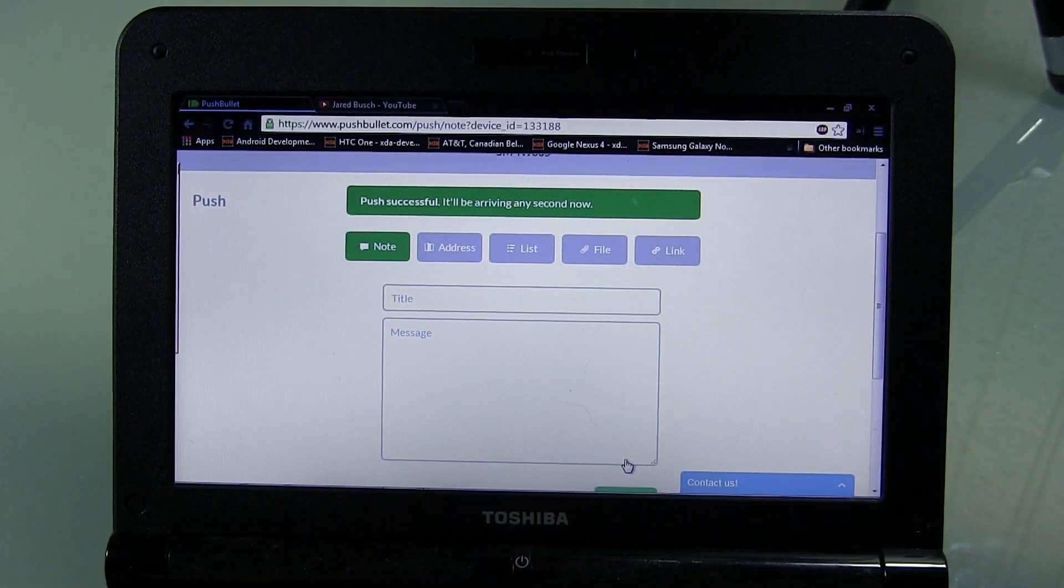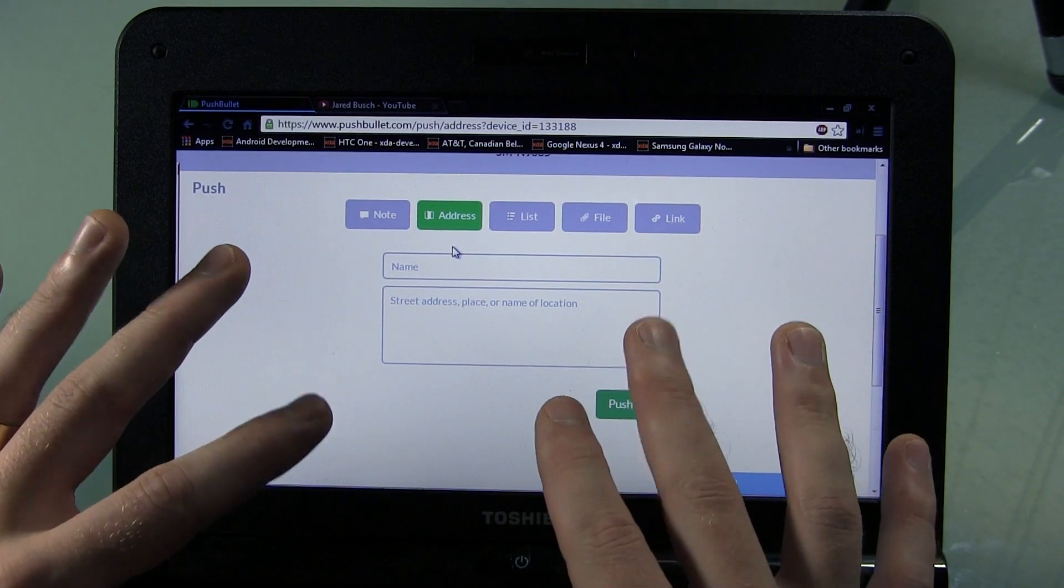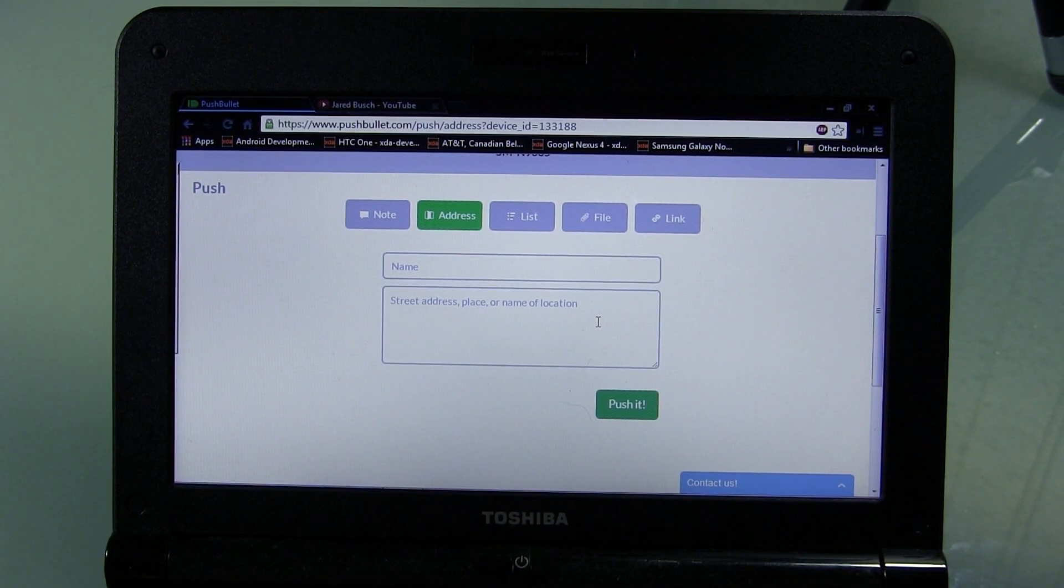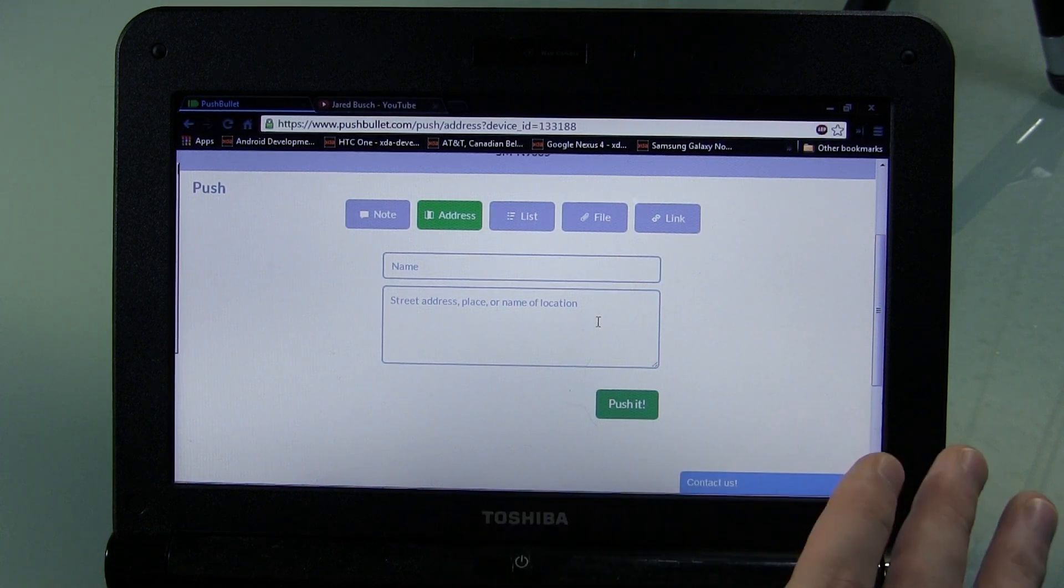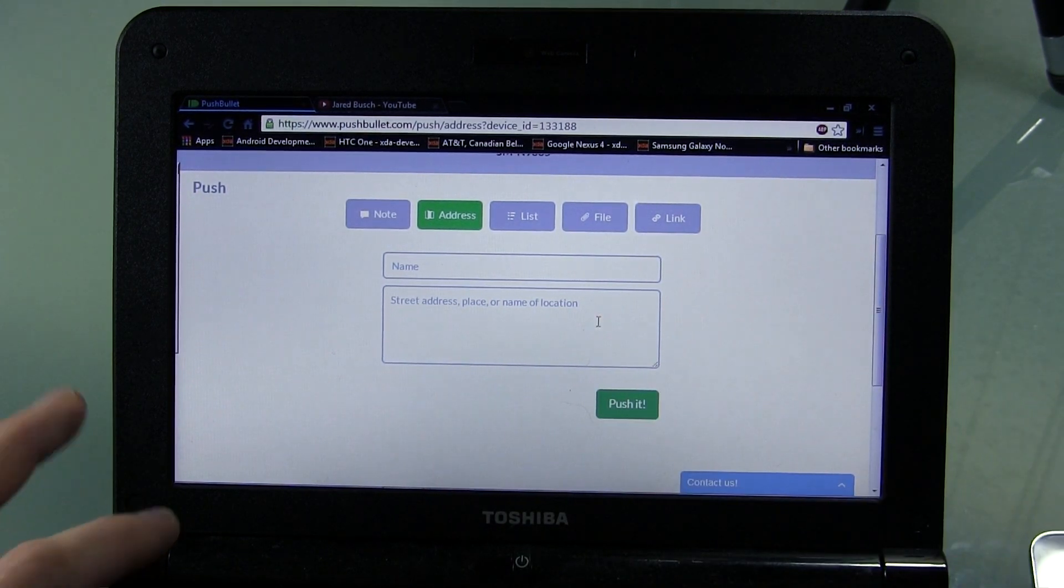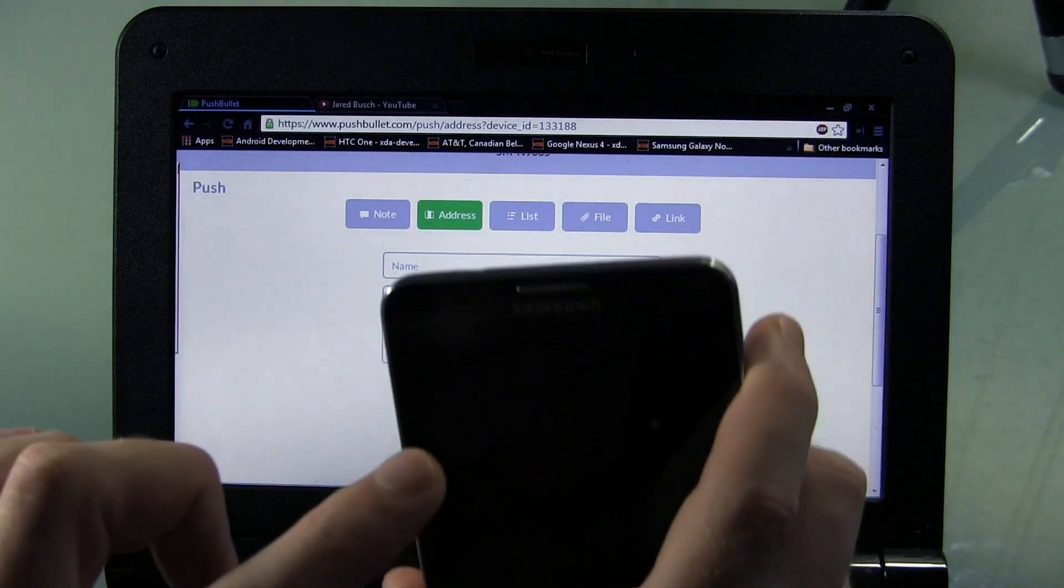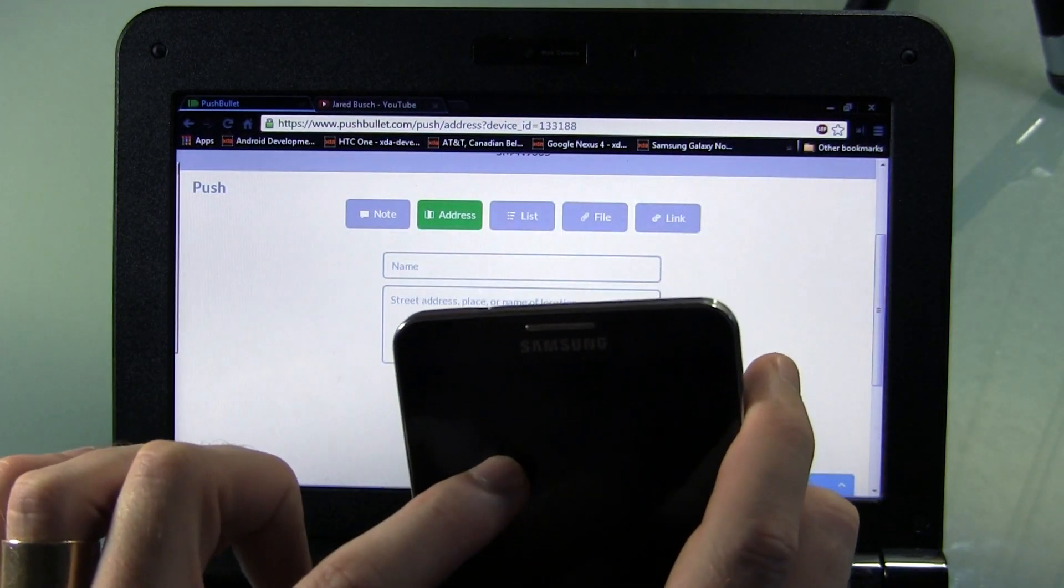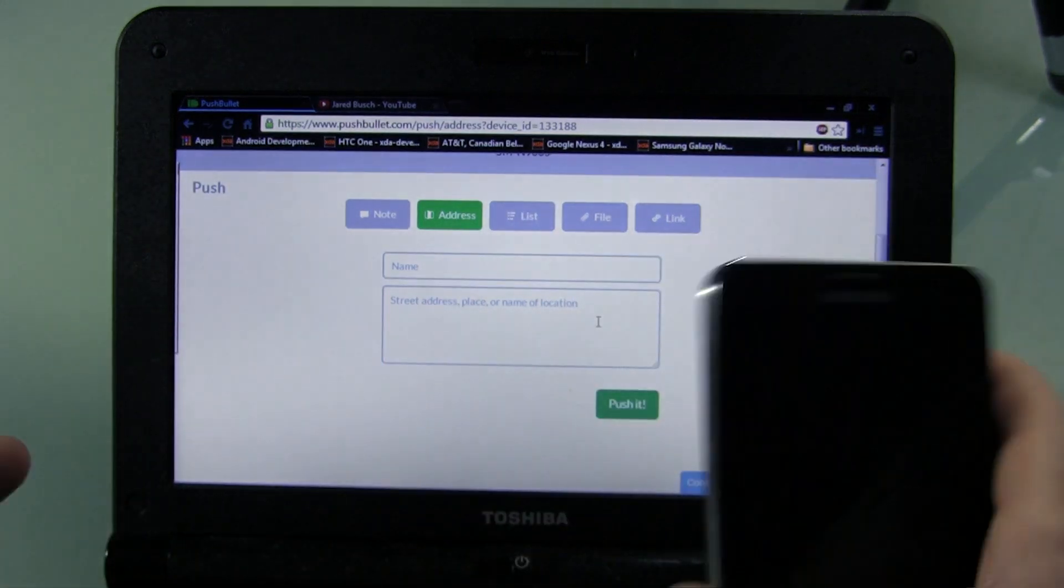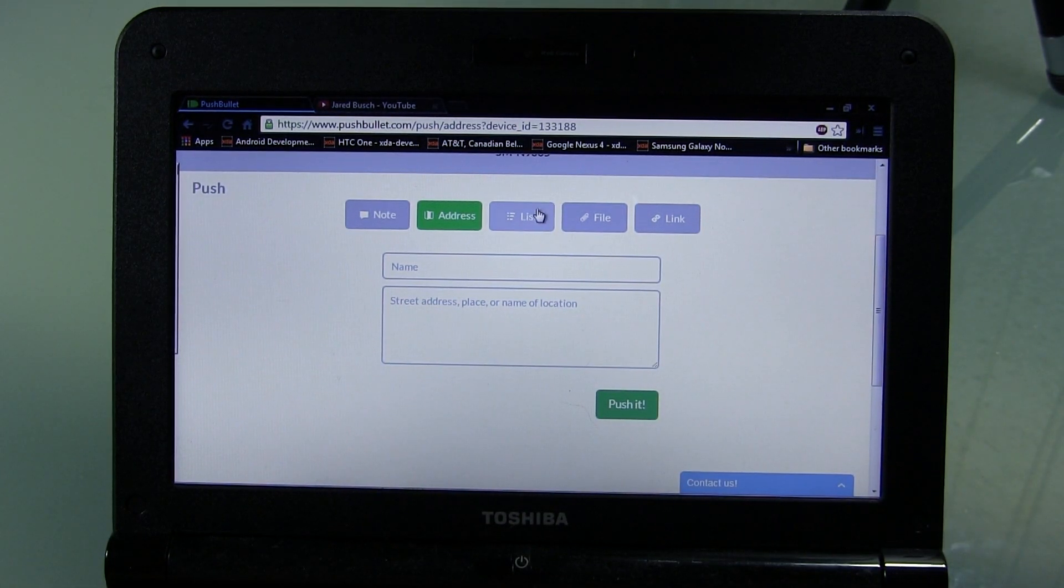Same thing, you can do that for addresses. This is actually a pretty cool idea here. You can actually type in the address, right, and send it to yourself, you know, push it to your device. And then, once it shows up in your device, you can actually, you have the option to actually use Google Navigation to go right from there and start the navigation process, which is really, really convenient and easy.